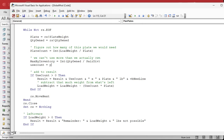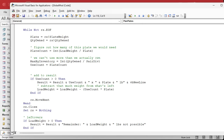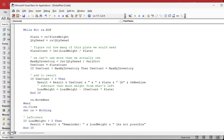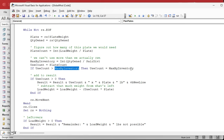Now, use_count equals the plate_count, which we already figured out. But if use_count is greater than max_by_inventory, then use_count equals max_by_inventory. So we figured out how many plates we need; this will now figure out how many plates we have available, divided by two if it's symmetrical or not. Set use_count equal to plate_count, but if plate_count is bigger than max_by_inventory, use that number instead. That's just a little bit of a change.